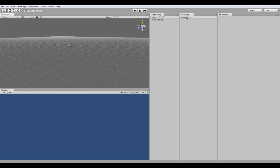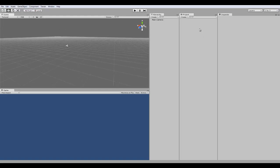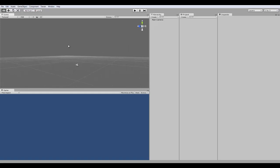Alright, next over here is the project view. This is where you have all your objects that are in your project, not necessarily in your scene. I mean, they're files that can be accessed through any other scene.